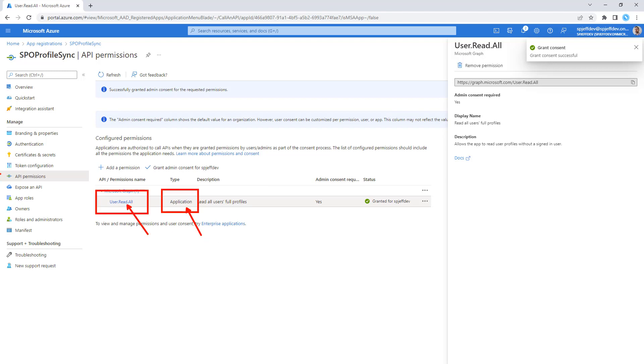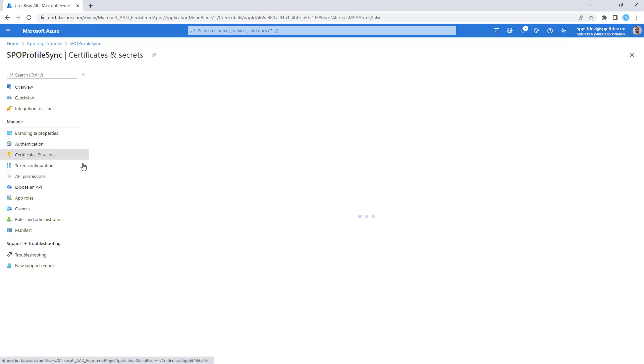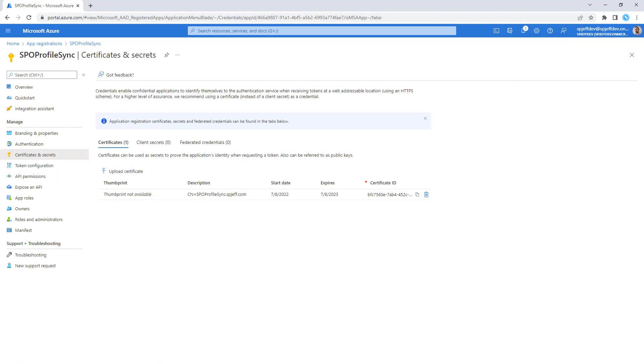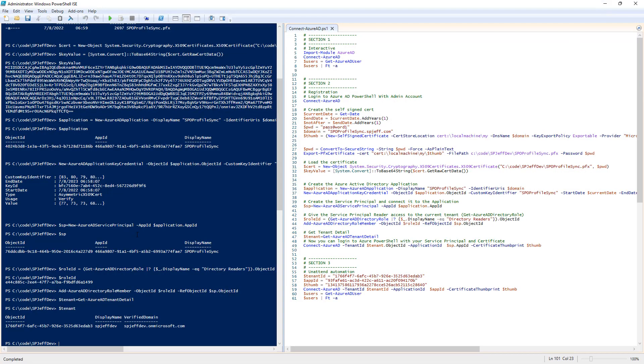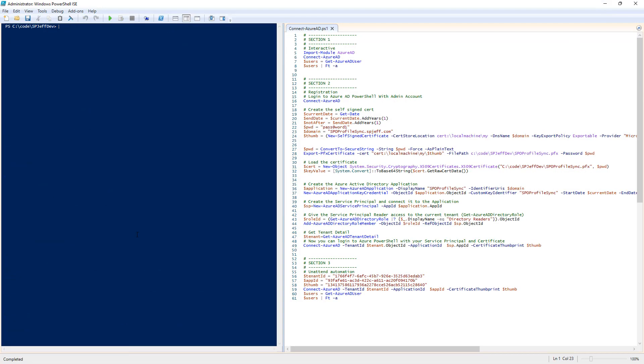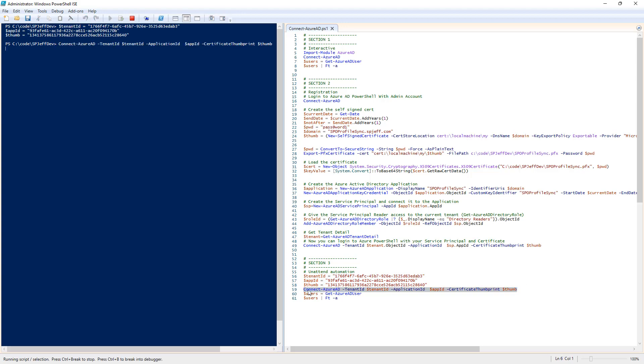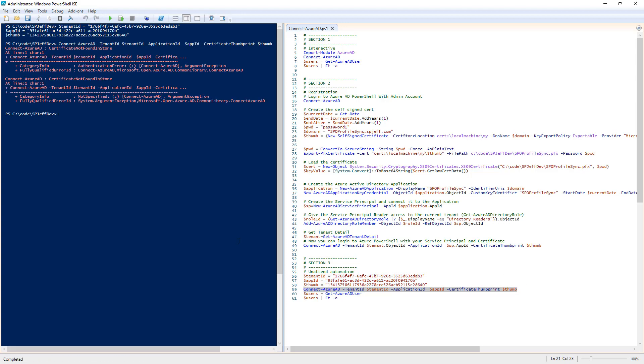So we have our permission in place, we have our certificate in place, and we have the app ID of this registration. With all those things in place, we're in a good spot where we can use them to connect. We'll load up our variables and execute our connect statement.